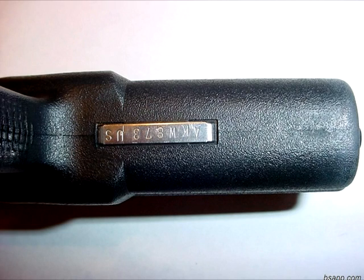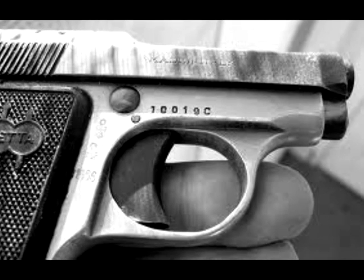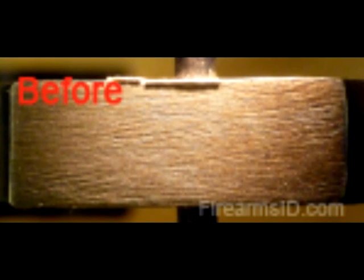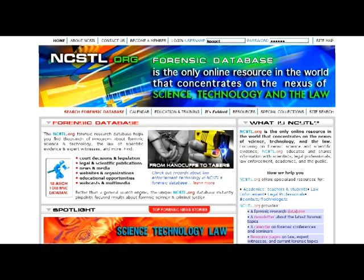Having the serial number on a firearm allows an investigator to trace a weapon to the owner. Often the serial number has been filed off, or a false number may have been stamped as a replacement. There are several techniques to restore obliterated serial numbers, including applying a suspension of magnetic particles, using an acid solution, or using ultrasonic vibration.